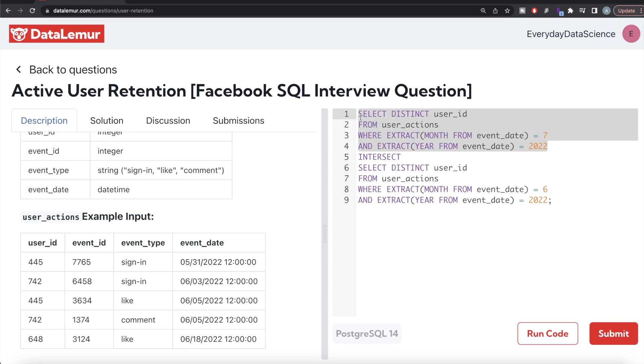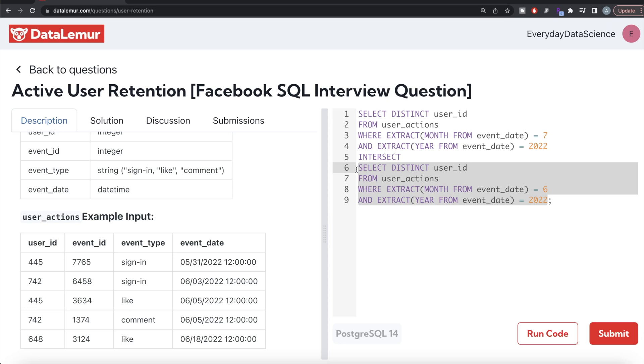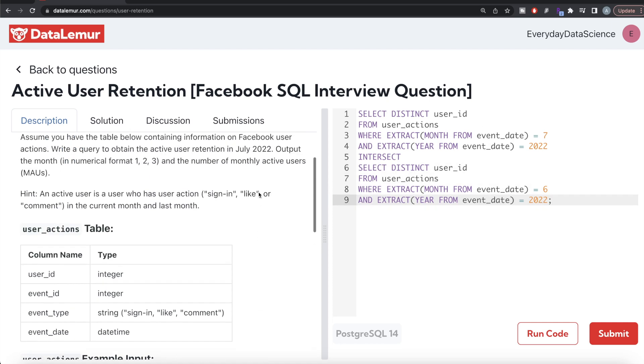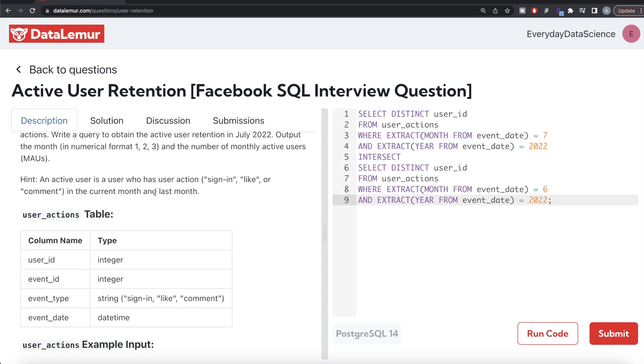This will give a list of all the user IDs in July of 2022, and this will give all the user IDs in June of 2022. Whatever user IDs are present in both of them, the final thing will output that. That satisfies this thing - an active user is a user who has user action sign-in, like, or comment in current month and last month.